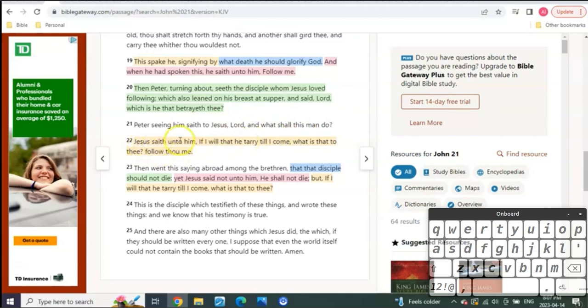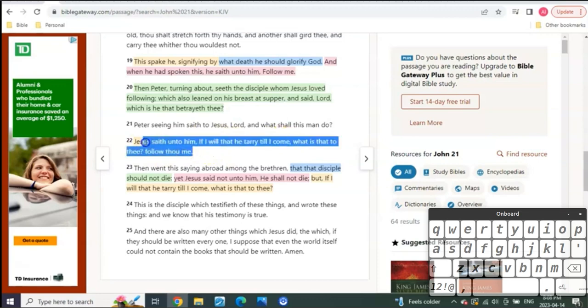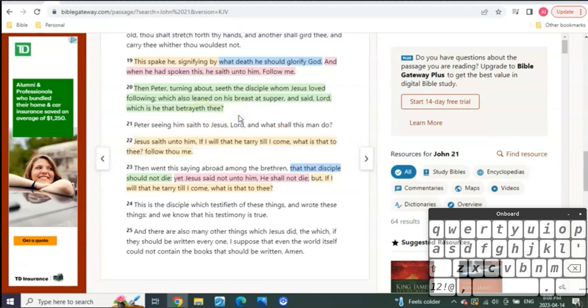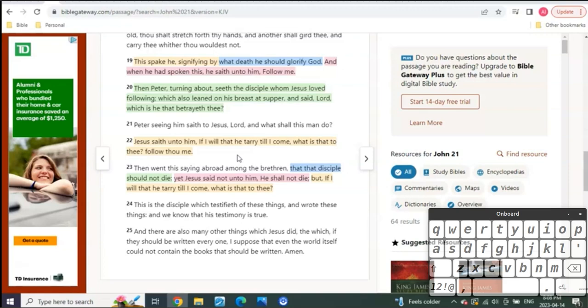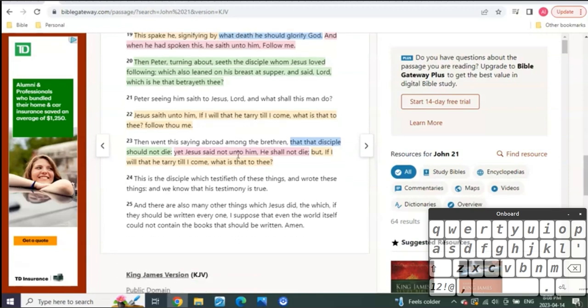What shall this man do? Jesus said unto him, If I will that he tarry till I come, what is that to thee? Thou follow me. Right? That's kind of interesting. That means there's a possibility that John is still here. You know, at Patmos, there is no record of John's death, by the way, for those that didn't know that. There is no recorded death of the Apostle John, even after the book of Revelation in Patmos.